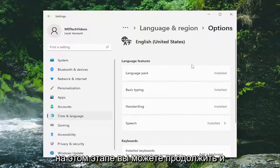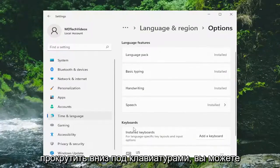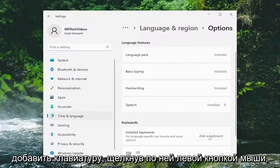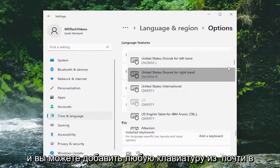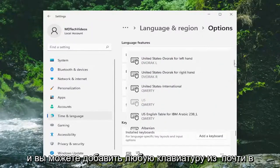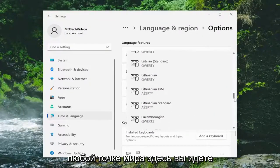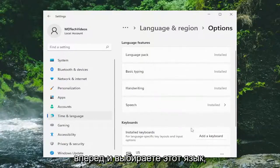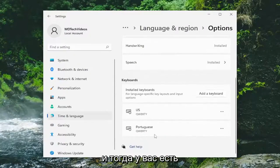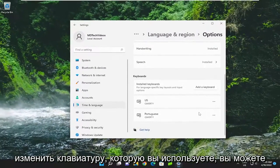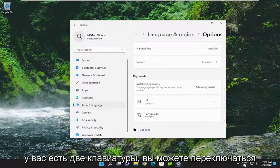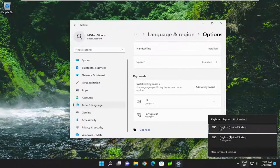At this point, you can go ahead and scroll down underneath Keyboards. You can add a keyboard by left clicking on it, and you can add any keyboard from pretty much anywhere in the world. Go ahead and select that language and that'd be it — you'll have the keyboard listed. If you want to change the keyboard you're using, you can see down in the system tray you have two keyboards you can switch between.